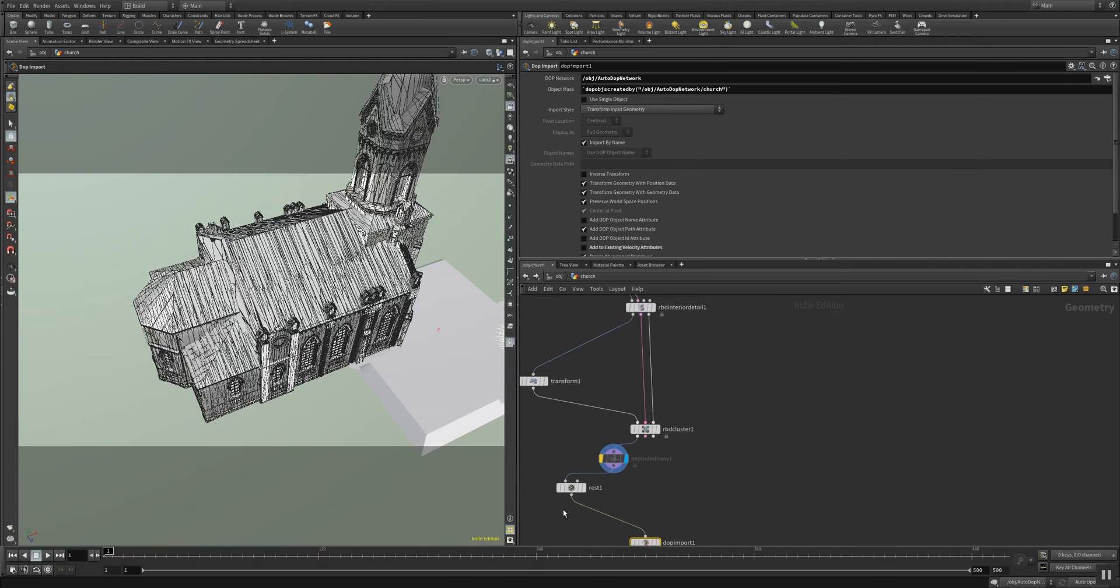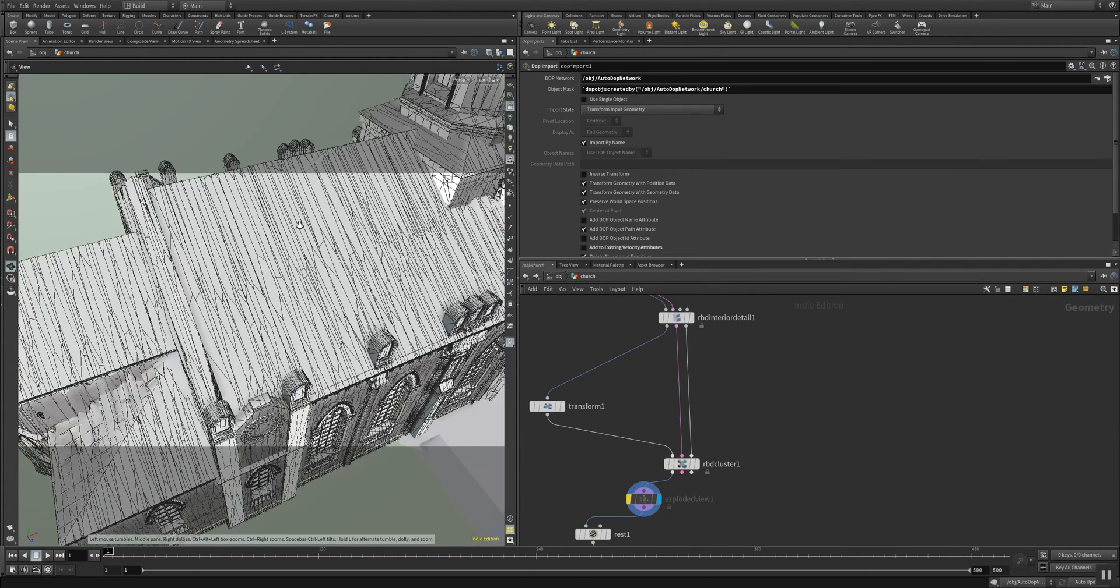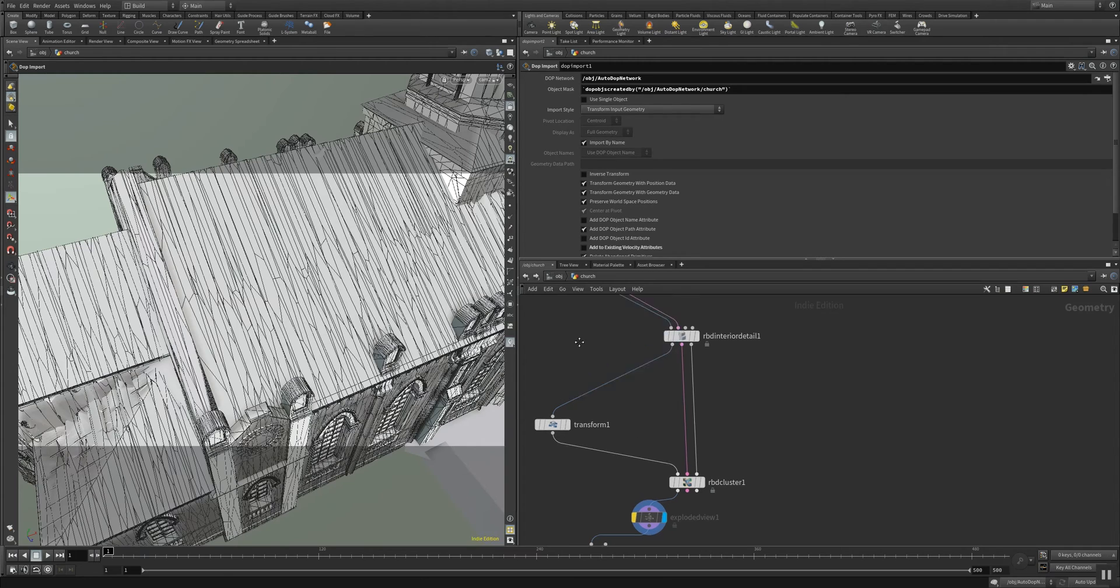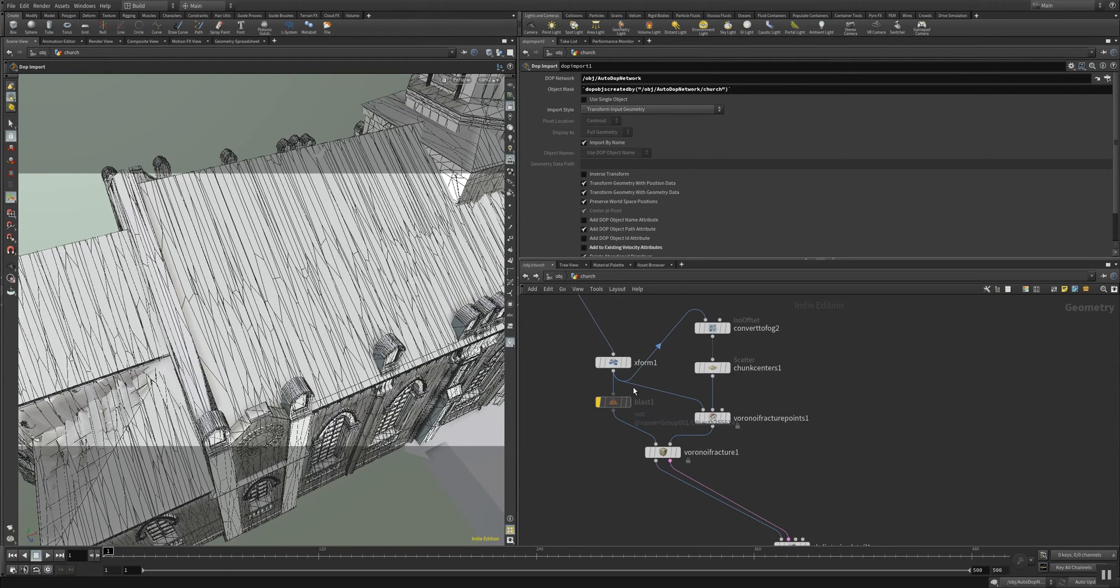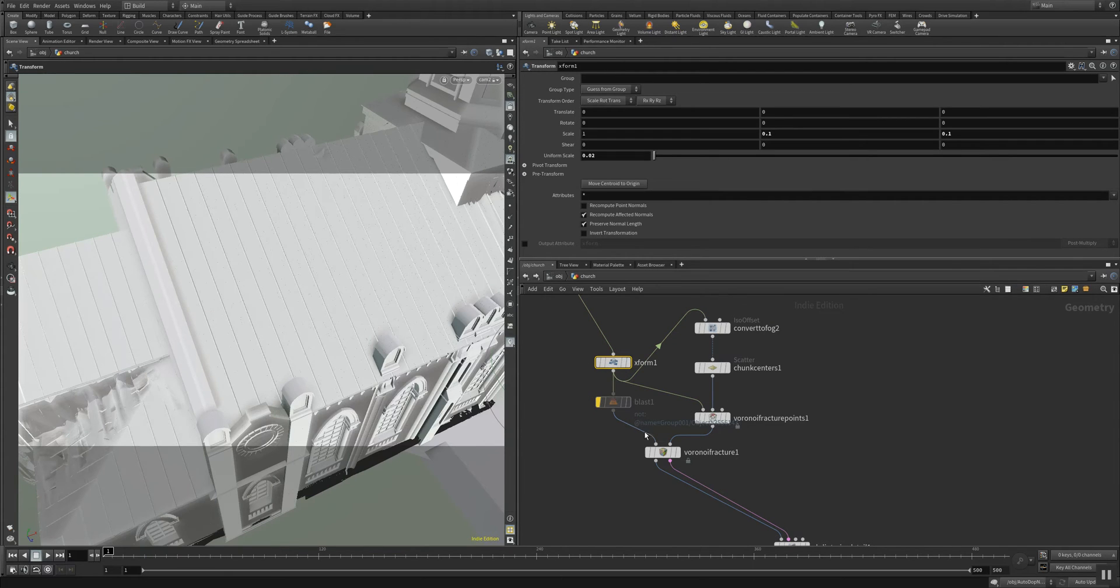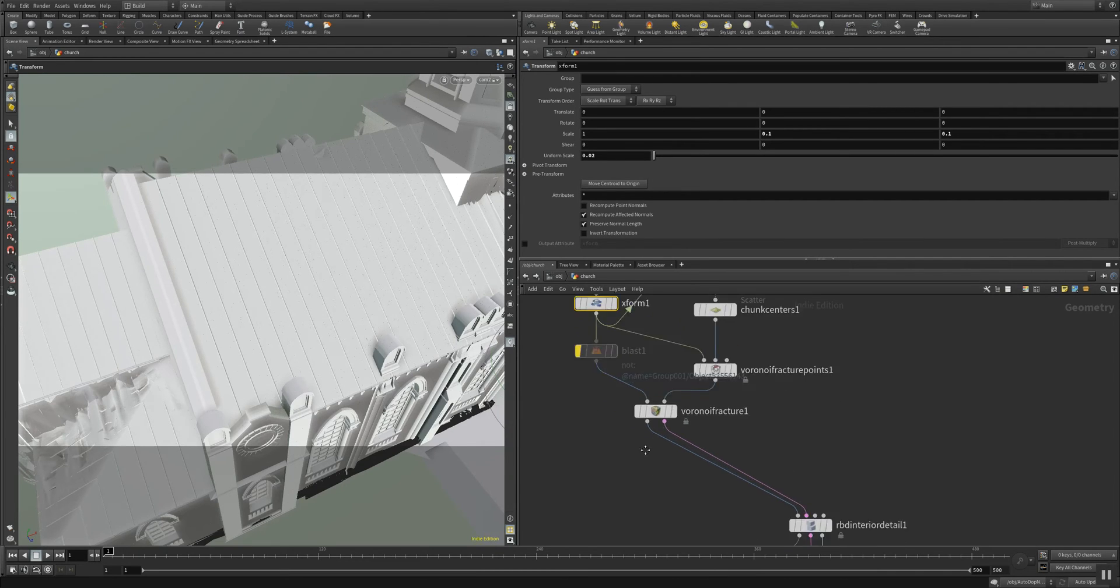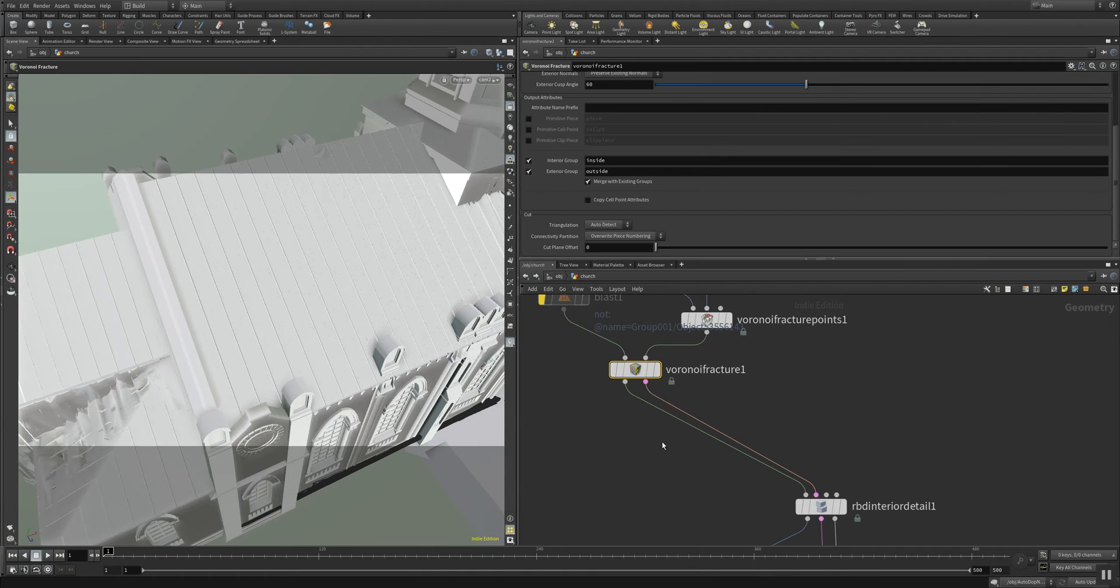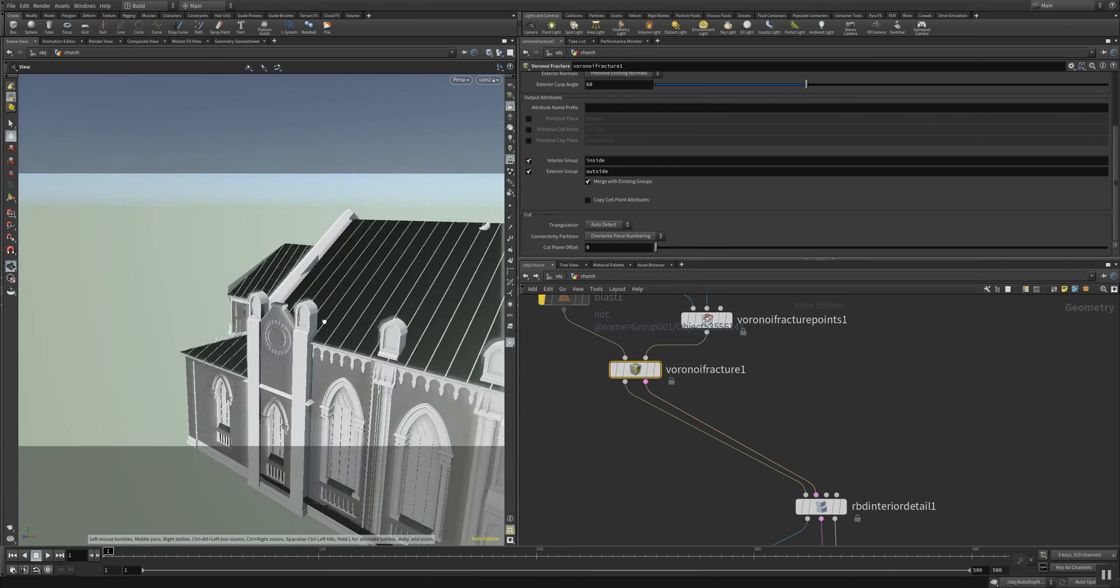So the most important part to make those splinter cells here is the transformation that fits into the Voronoi fracture points to make sure everything gets stretched out in a wooden plank way. And then we have the Voronoi fracture here that is creating the fracturing for us.